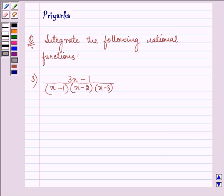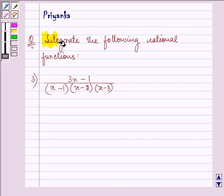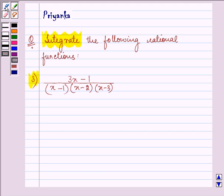Hello friends, how are you all today? Let us integrate the following rational function. Here in this question the integrand is a proper rational function, so we will be solving it by the method of partial fractions.